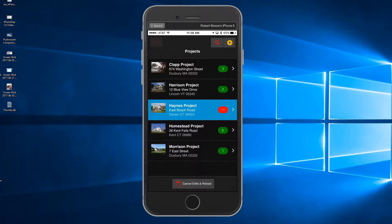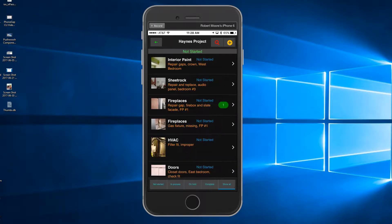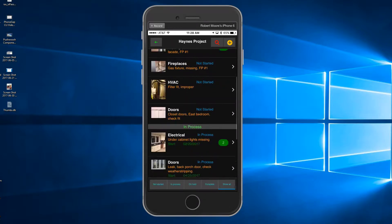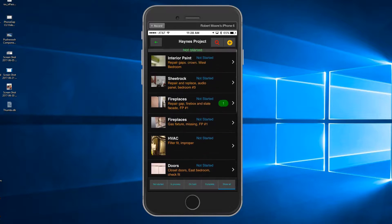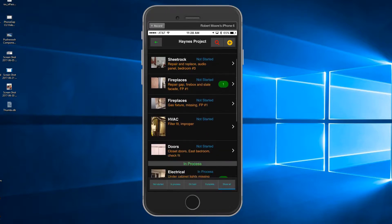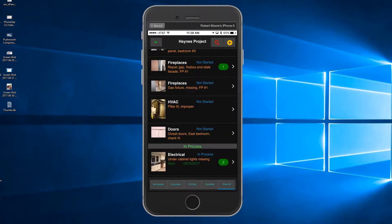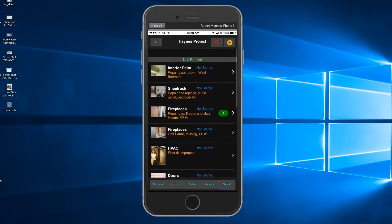If you tap on a project row, all the punch list items are presented. The items are grouped by status, such as not started, in process, on hold, or completed.